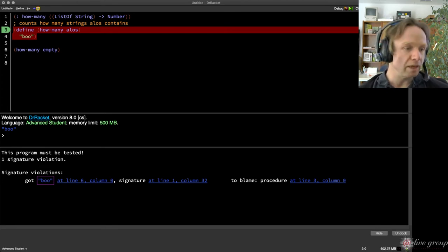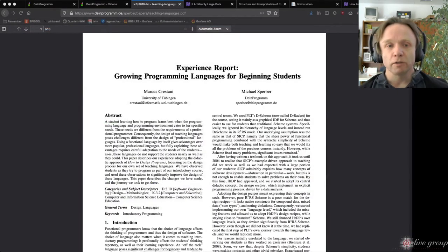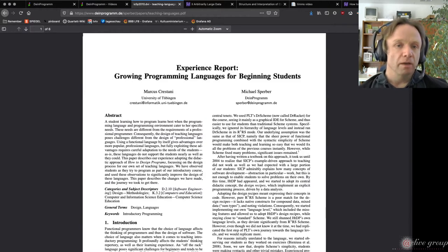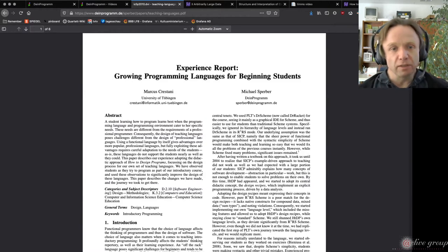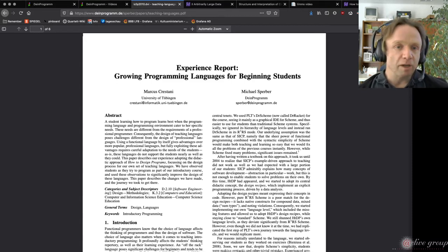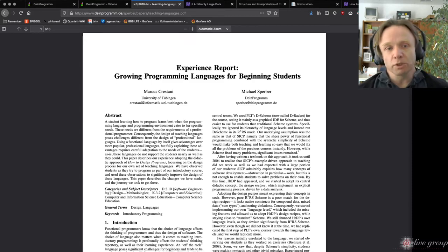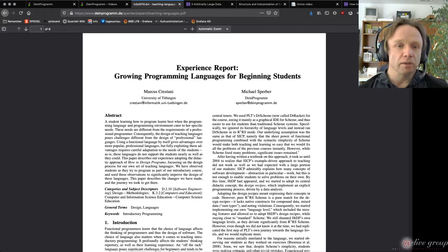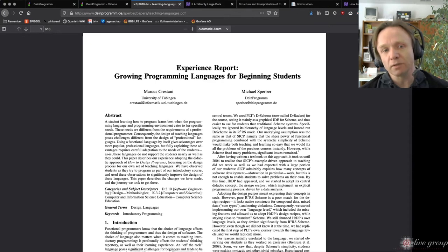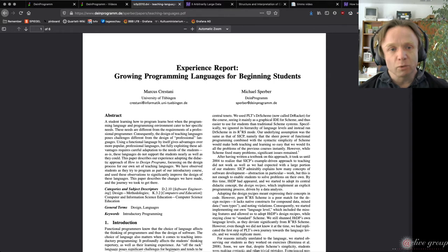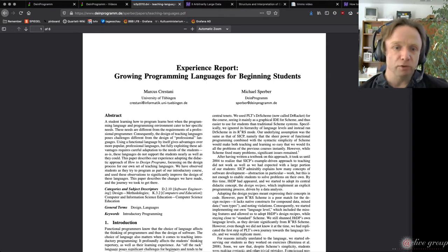This turned into a paper that we published at ICFP 2010. We first did it for our own teaching languages, and only after publishing the paper did various people teaching using How to Design Programs approach us and say, 'Wouldn't it be nice if we also had signatures in the HtDP languages?' And so we've been trying to make that work ever since.